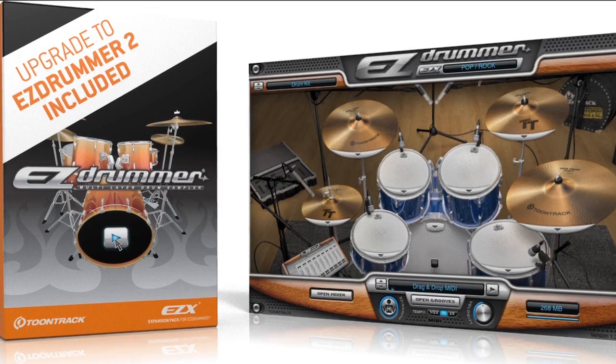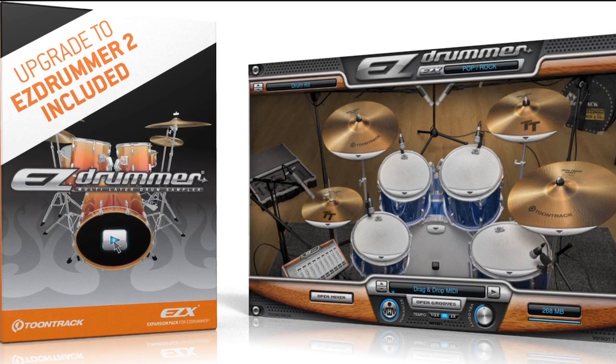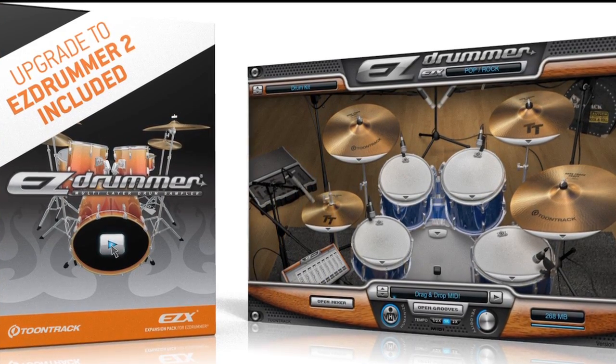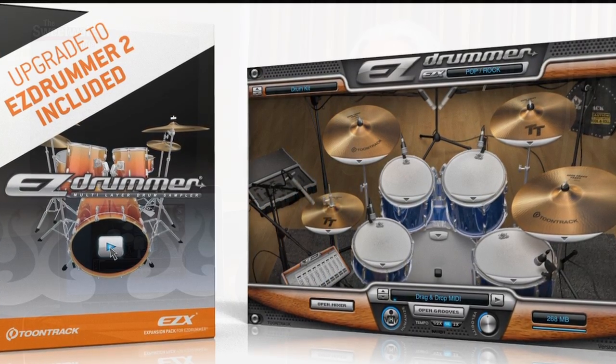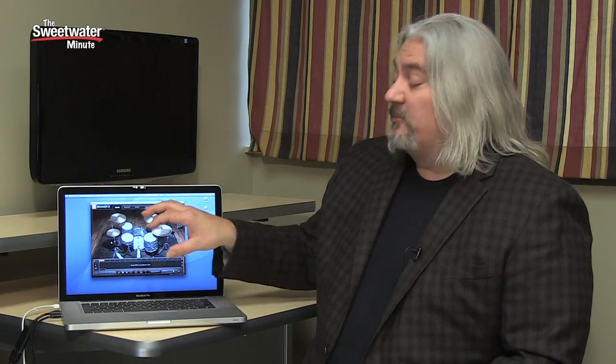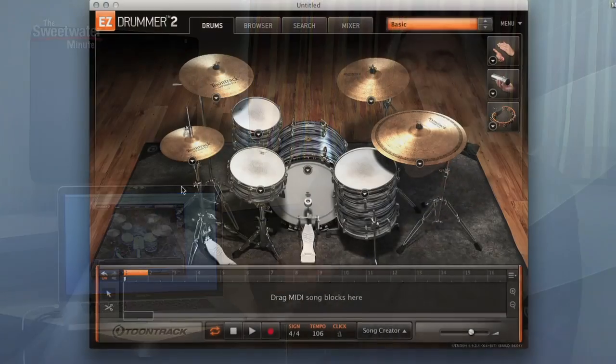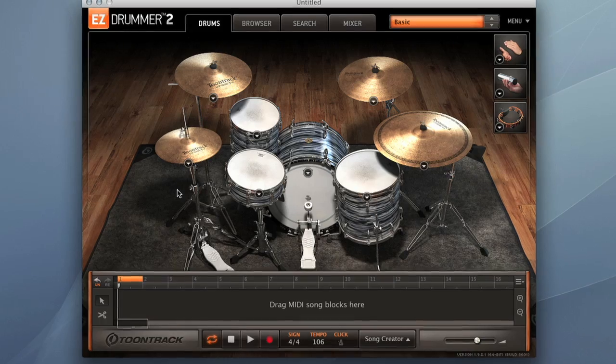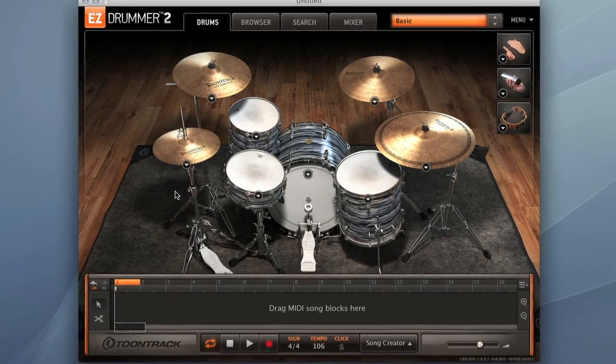Toontrack's EZ Drummer has always been very popular with songwriters and composers because it's very simple to put together song tracks using MIDI files that are in the software and all the drum kits that are available for it. With EZ Drummer 2, they've really upped the ante on this software.